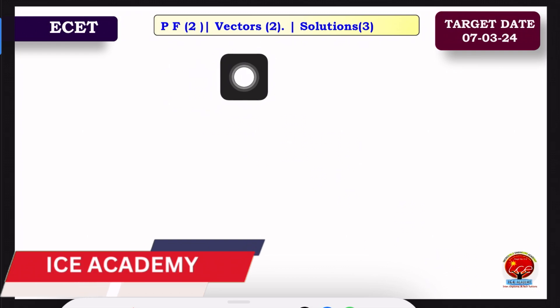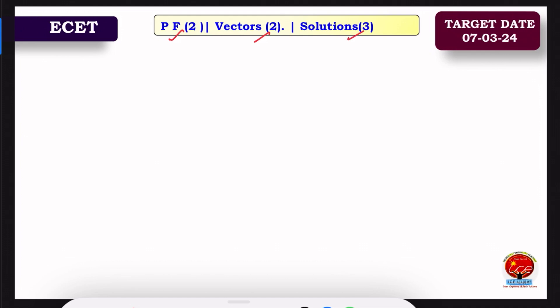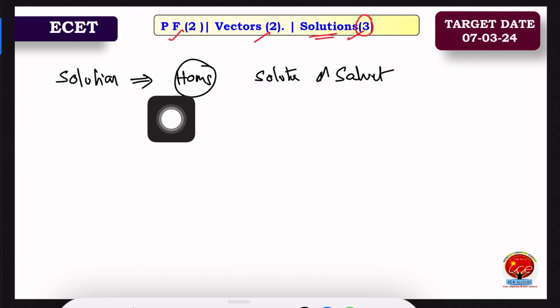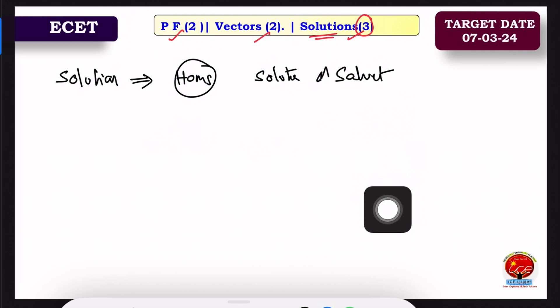In the previous class we discussed first class vectors. Now, this topic is 2 marks. A solution is a homogeneous mixture of solute and solvent. This is a mixture of two components.